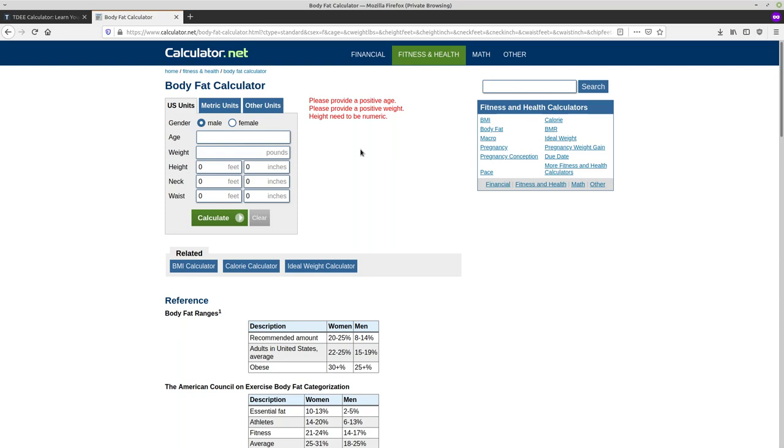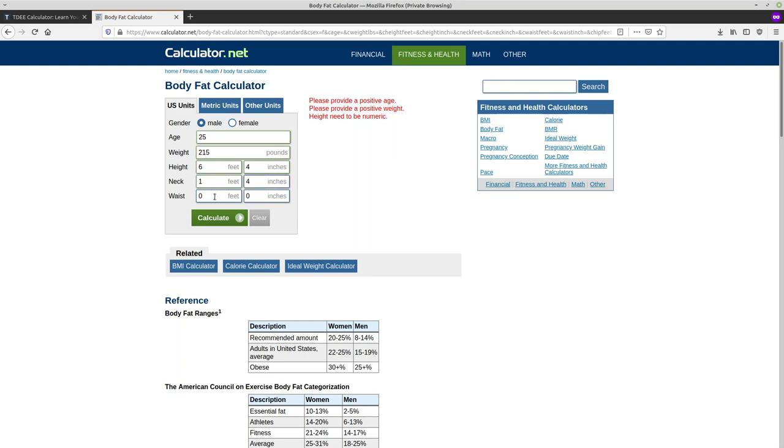They'll probably end up telling you that you're obese because they just don't work for bodies that are much larger than what a normal human being would be. But I'm still in the range of where it is pretty accurate. So my age is 25 and weight is 215 pounds. Height is six feet and four inches. My neck is 16 inches, so that's going to be one foot four inches. And my waist is 34 inches. So that would be two feet, 10 inches. We'll calculate.